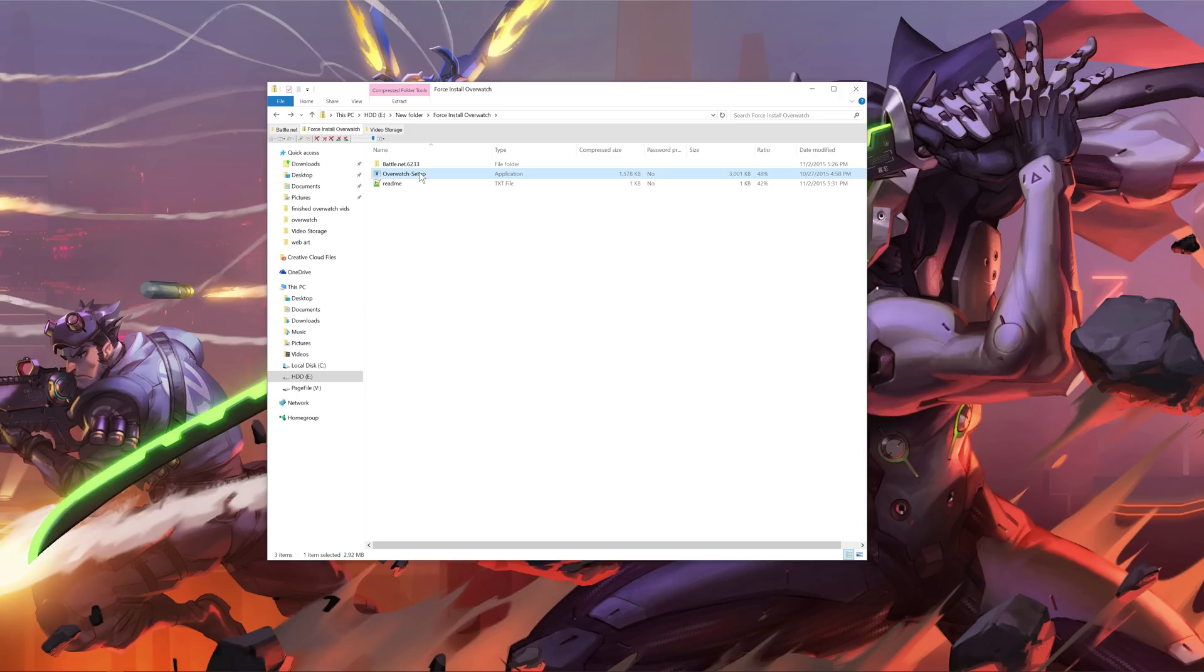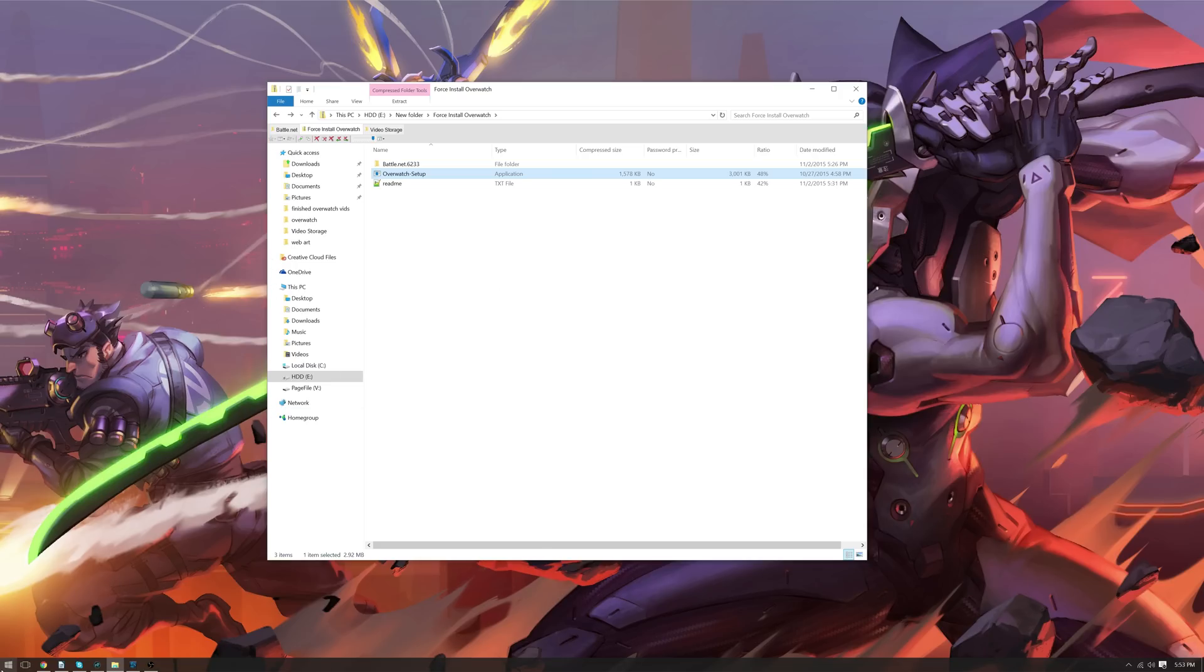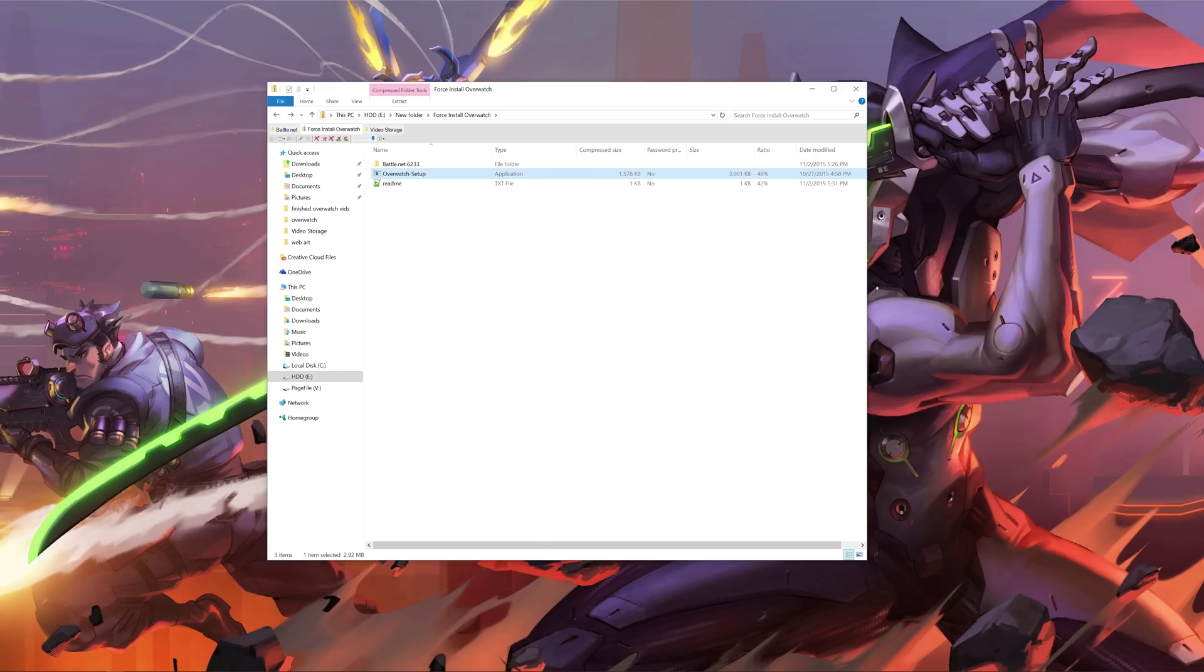And for any of you out there that this is news to you, go ahead and check it out, it's pretty neat. And the game will actually update too, so, thanks for watching, I hope you found this interesting, and real quick I'm going to load up the game just to show you that it works.